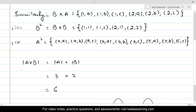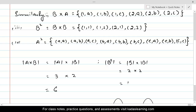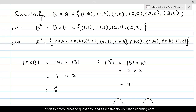Similarly, the cardinality of B squared equals the cardinality of B times the cardinality of B, which is 2 times 2 equals 4. Every possible combination of elements from one set with elements of the second set gives the total number of elements in the cross product.